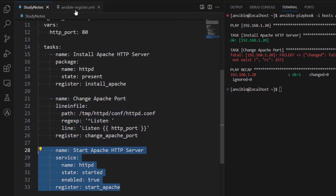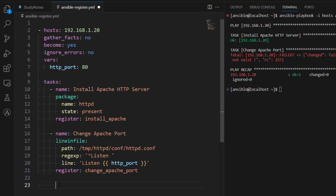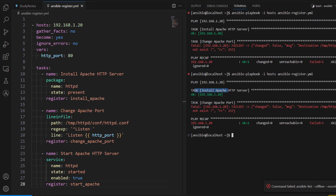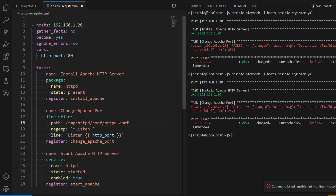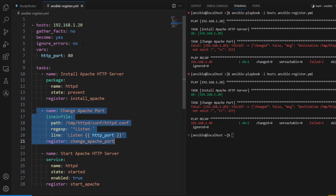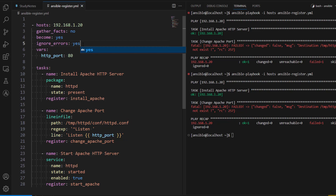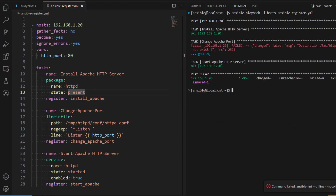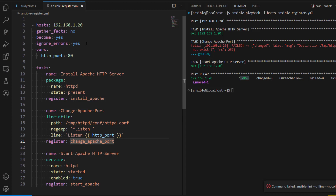Now we are going to run it again with ignore_errors set to no. The first task executed, the second task did not execute successfully, so the third task did not even start - the Ansible playbook failed. In a scenario where we don't want any task to result in a complete playbook failure, we can change ignore_errors to yes. Now you can see the first task executed successfully, the second task failed but the failure was ignored, and the third task executed. In the play recap three tasks were executed and one is shown as ignored.